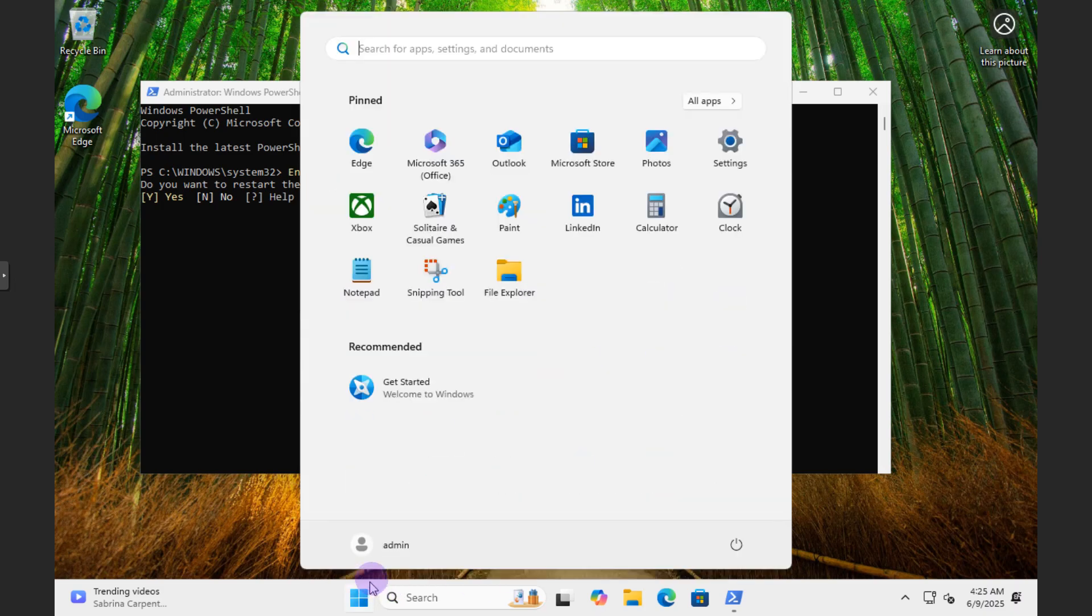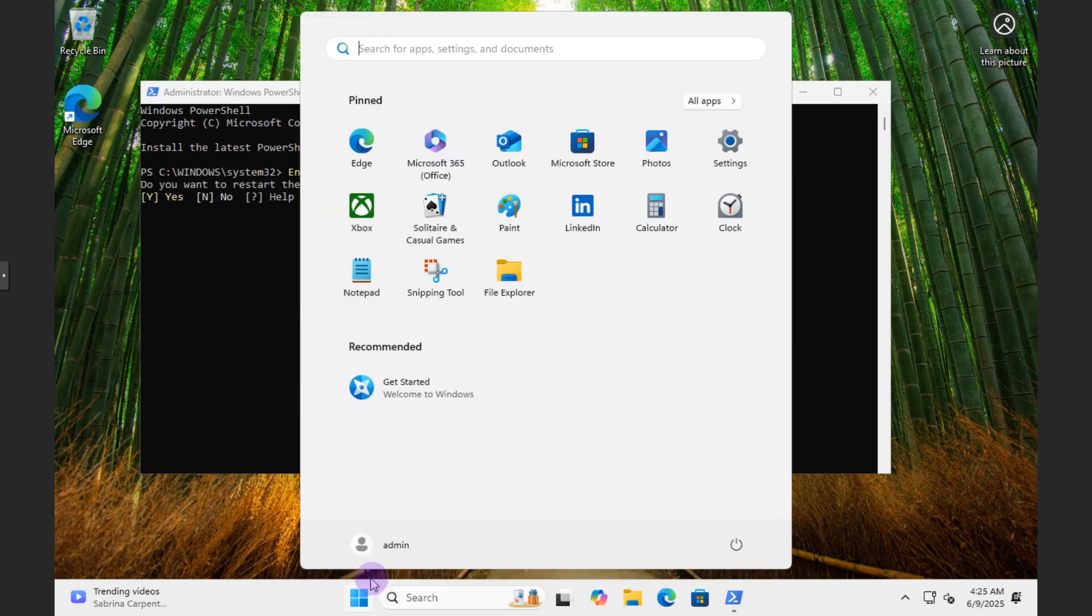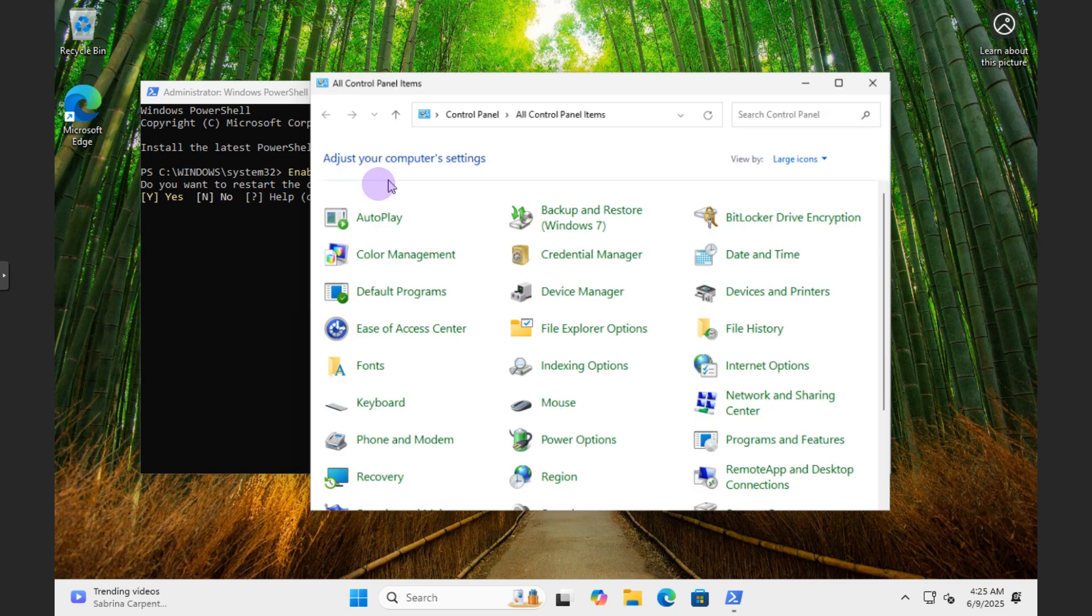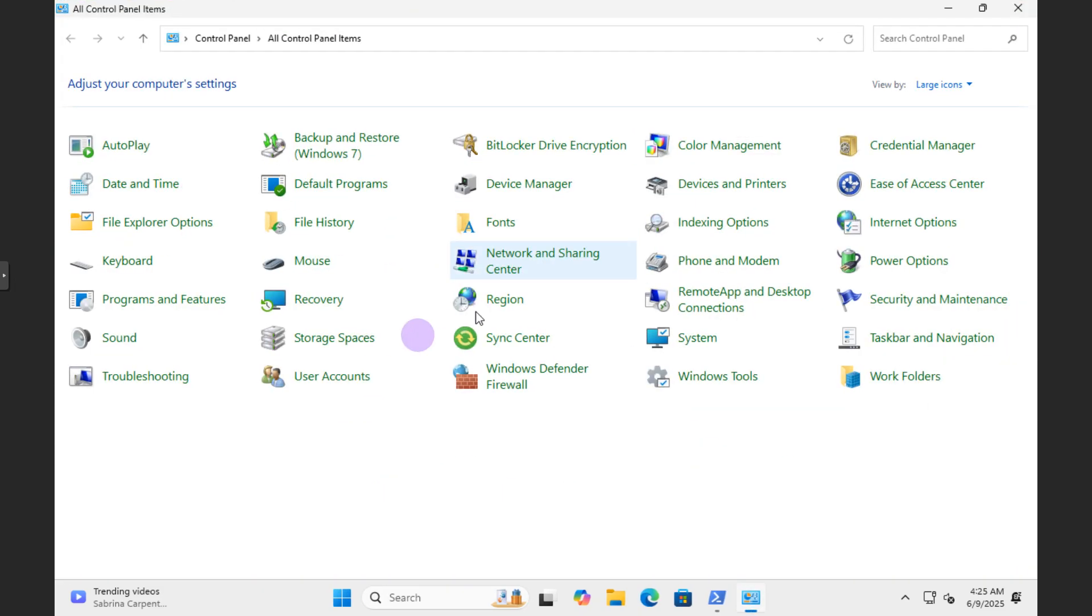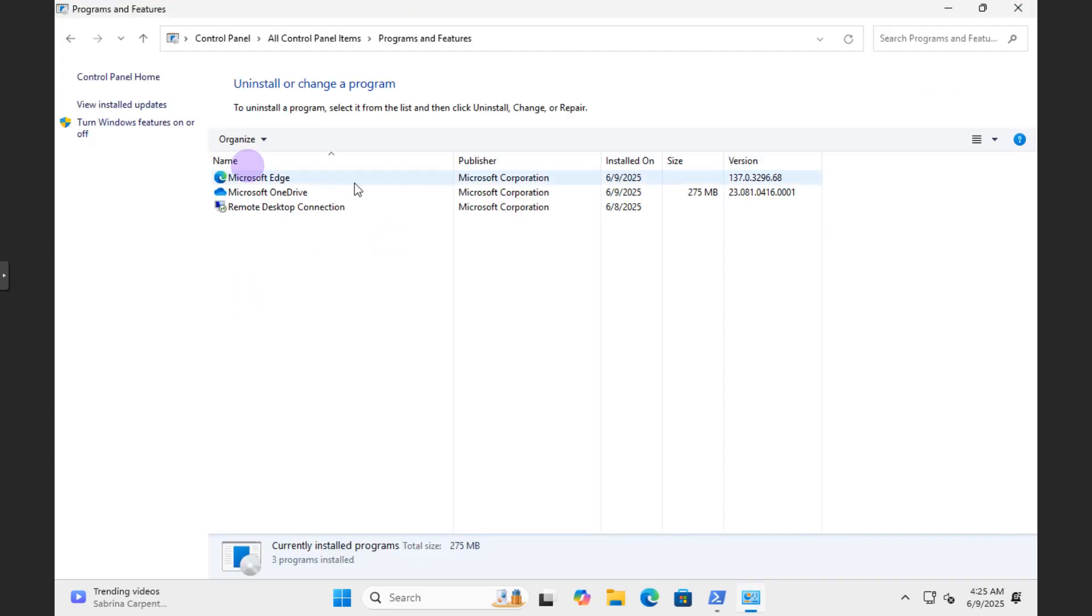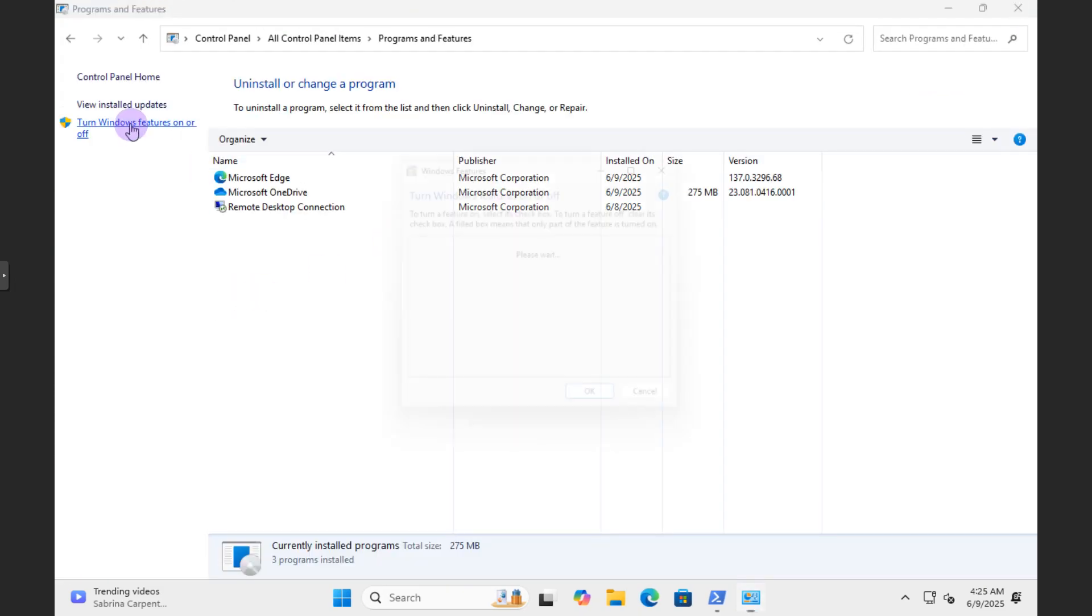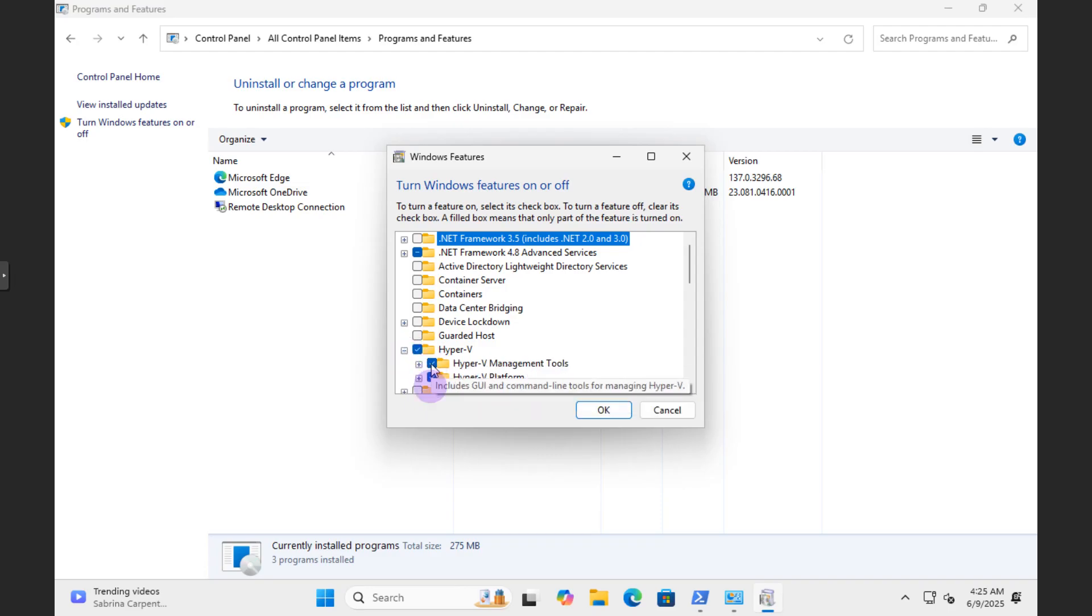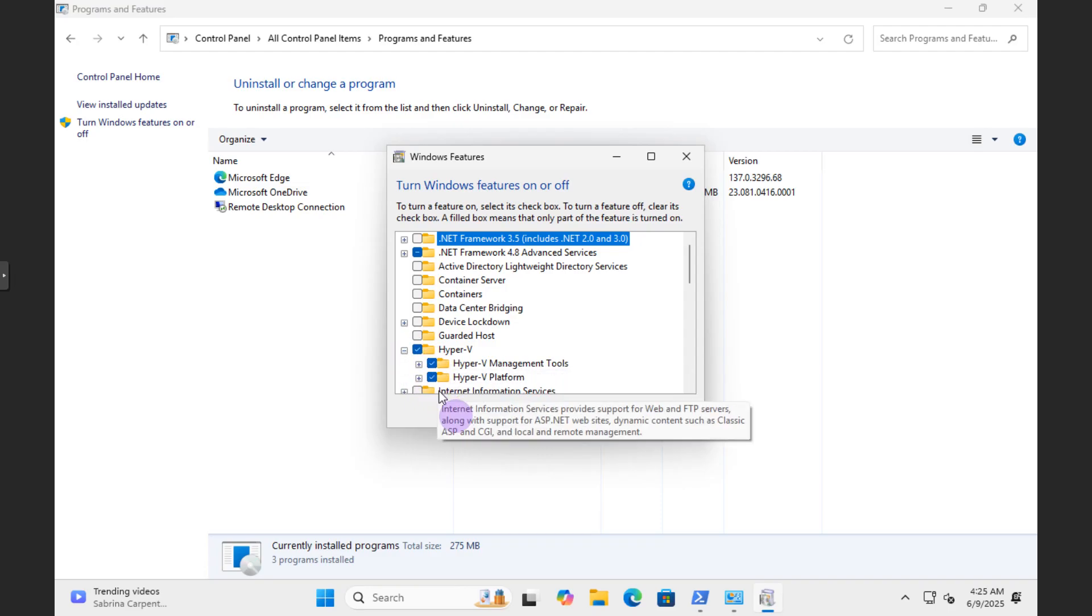To the Control Panel, Programs and Features, turn Windows features on and off. So as you can see, by us running it through PowerShell, it also checks this box.